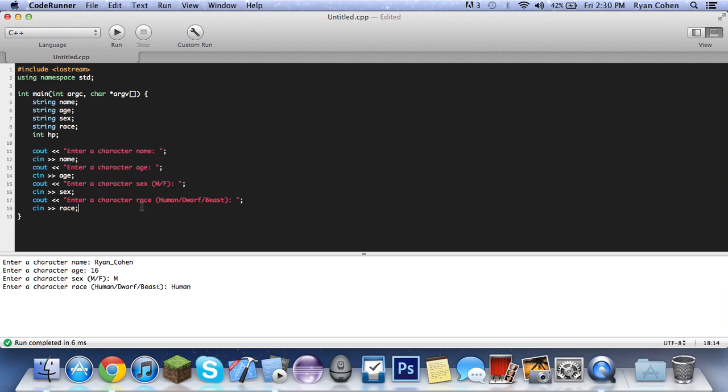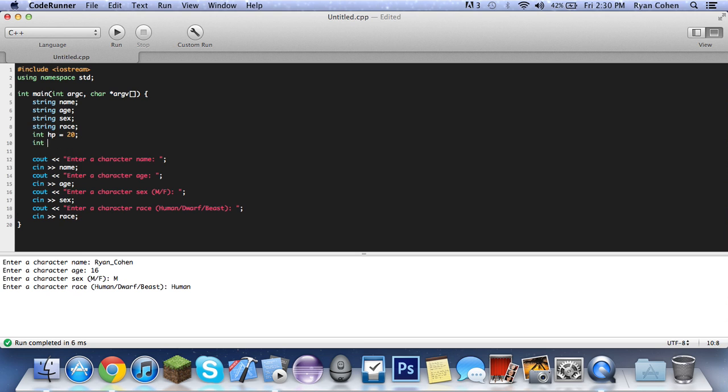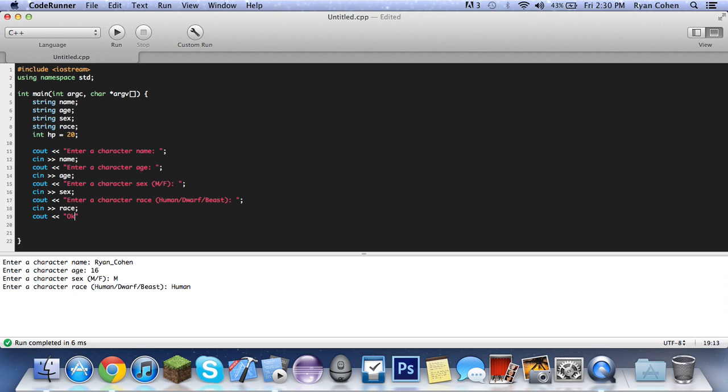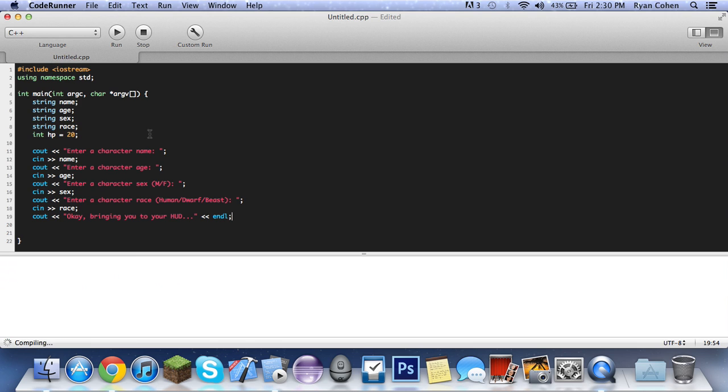So once that is all coded, we're going to set the value for HP first. I think we should do int. Now do money, you don't need that right now. It's going to be the same thing as HP. So now we're going to make our HUD bar. We're going to let them know they're all done. So cout, bringing you to your HUD. Now we're going to end this line because that is the end of the whole statement. Just running it to make sure everything's alright. Alright.